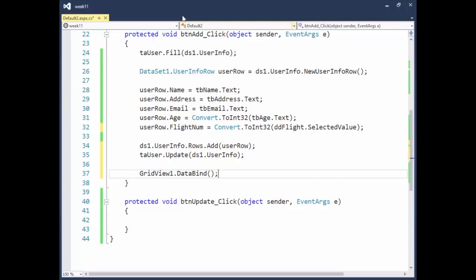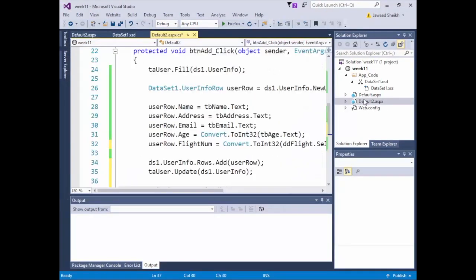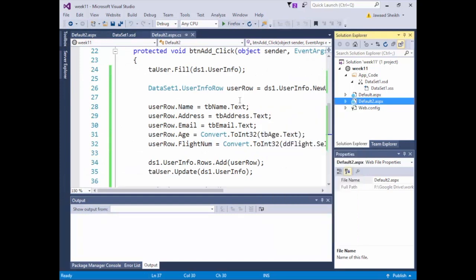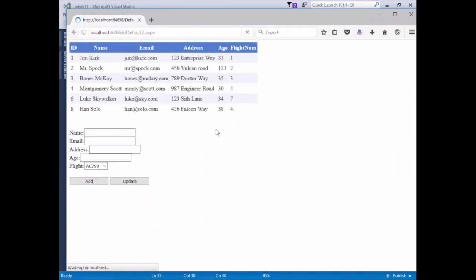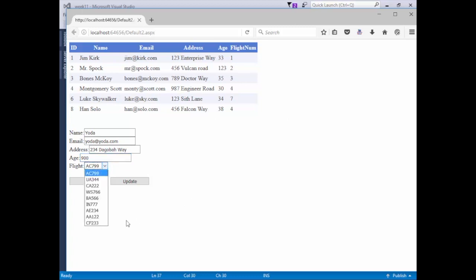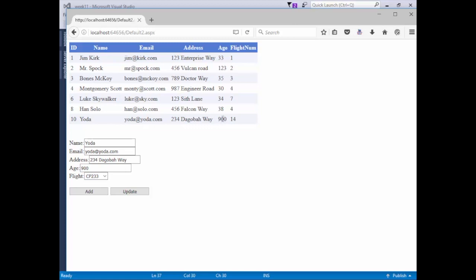Let's run it. Right-click, View in Browser. We'll add Yoda: yoda@yoda.com, address 1234 Dagobah, age 900 years old — as from Return of the Jedi — and put him on Cathay Pacific. Hit Add. There we go — Yoda and all the new information is newly added to the table.